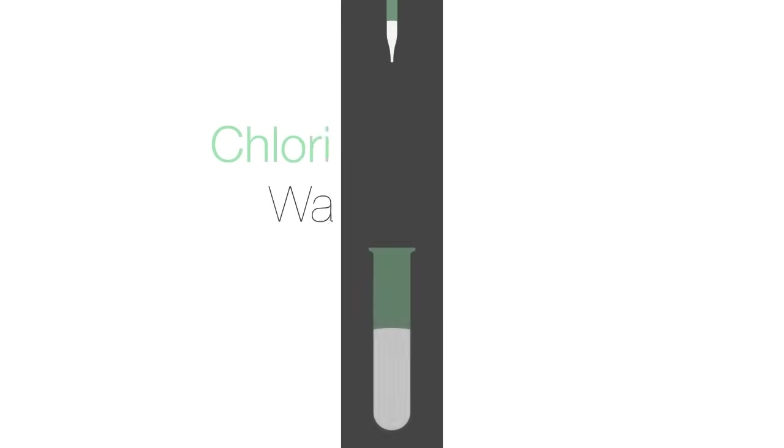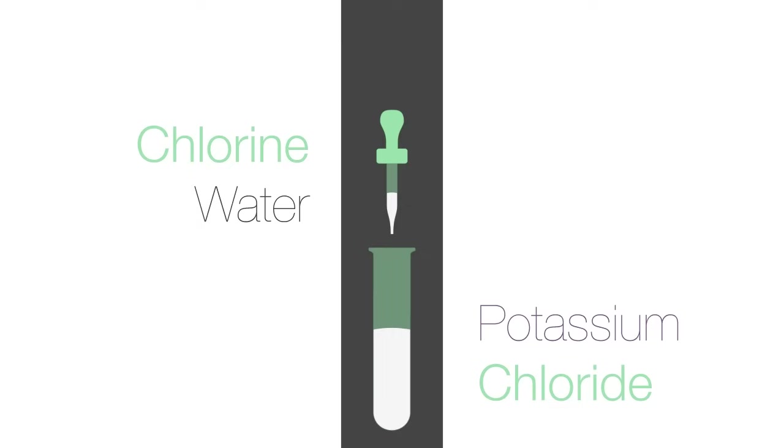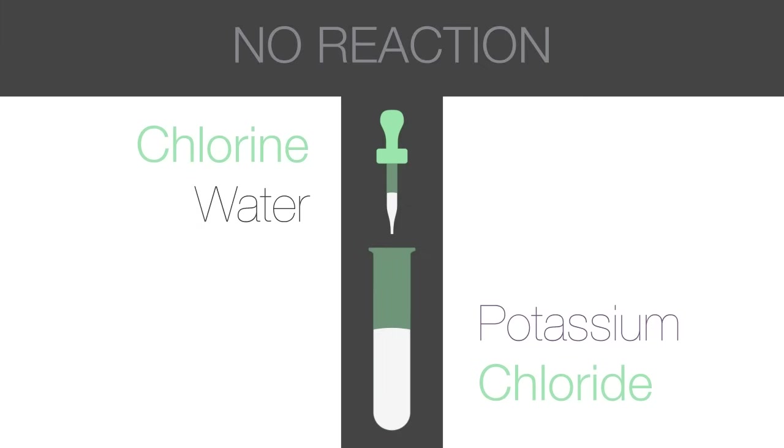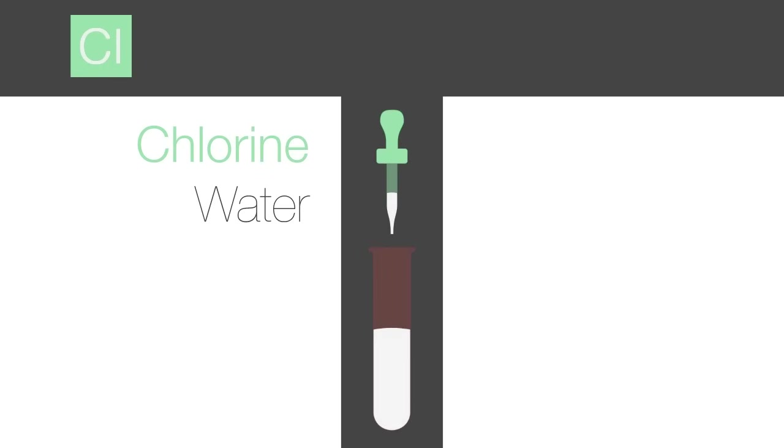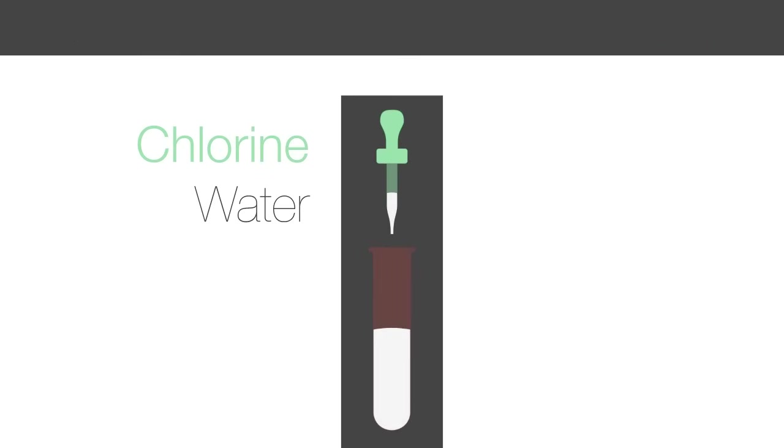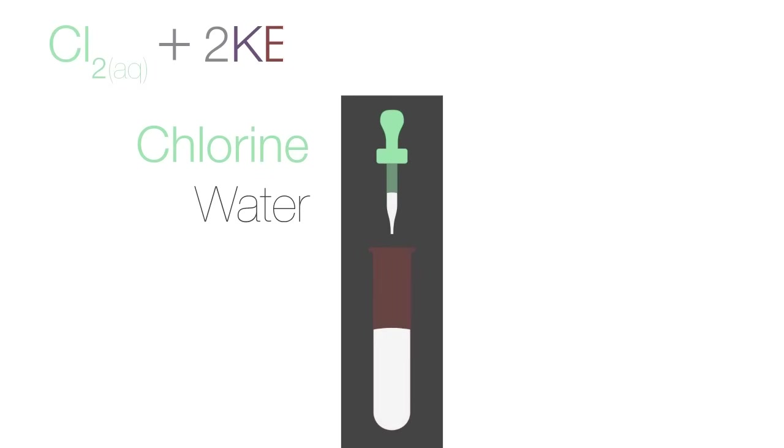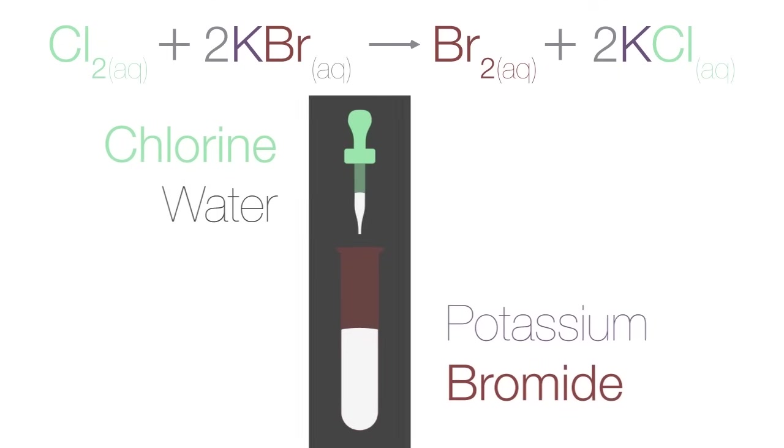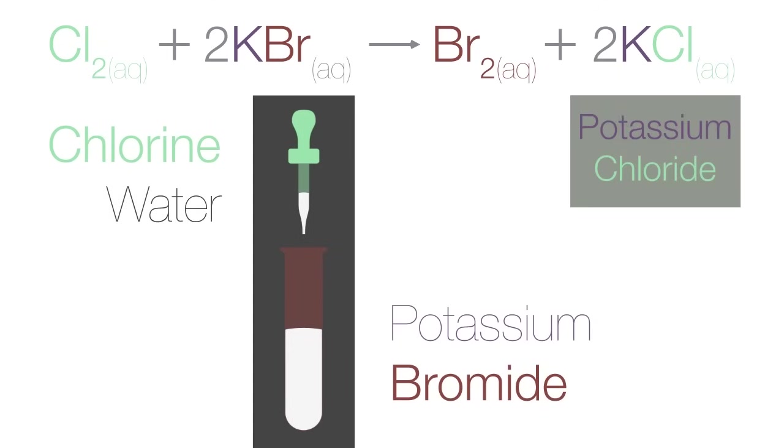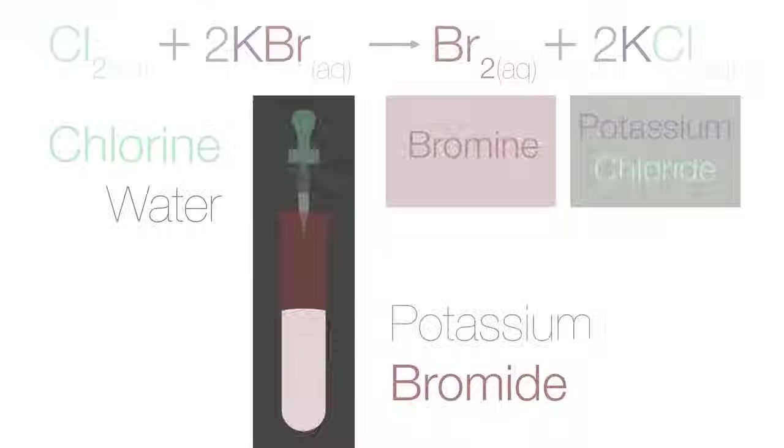When we add chlorine water to an aqueous solution of potassium chloride, no reaction happens. Since chlorine is more reactive than bromine, chlorine will displace bromine in potassium bromide, producing potassium chloride and liberating bromine. The resulting solution is reddish-brown due to the presence of bromine.